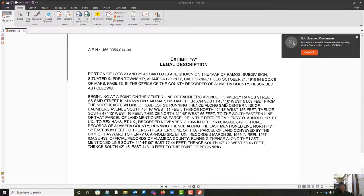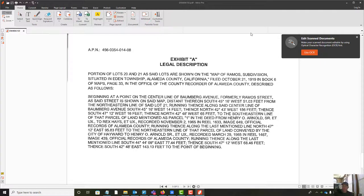We've got some bearings and distances in here. You'll note that for most of the description, the bearings are only shown to the nearest minute while distances are shown to the hundredth. That indicates the distances might be better quality than the actual angles or bearings. Then when we get down to the piece the city gave up from the road, our bearings get carried out to the second - probably because that's a more current land description that got added on. Let's look at the old subdivision map.